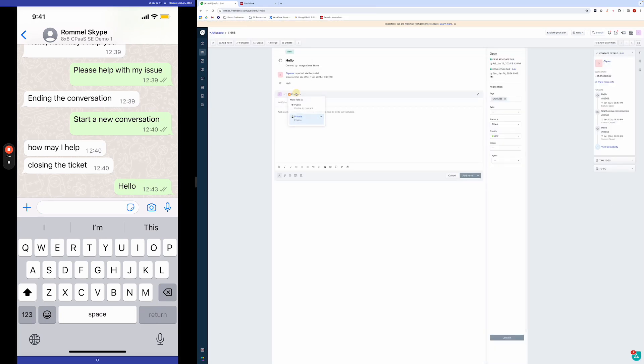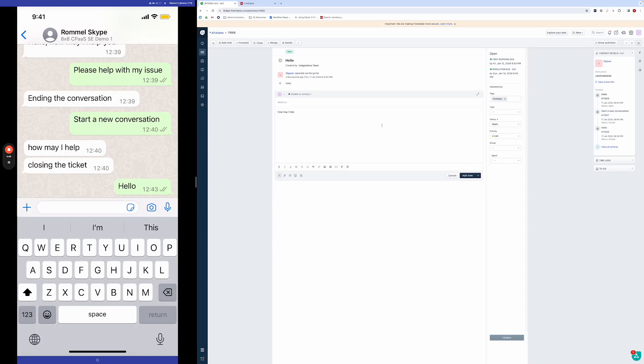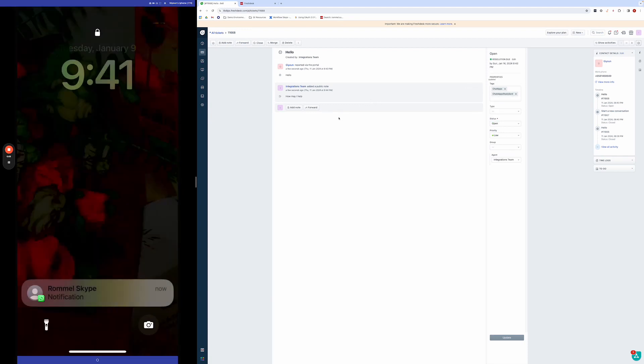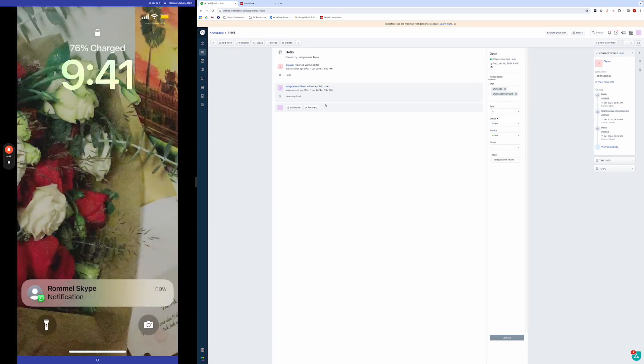And as an agent, I can go ahead and respond to this ticket by creating a public note. Once I send that over, you'll see it reflected on the left on WhatsApp.